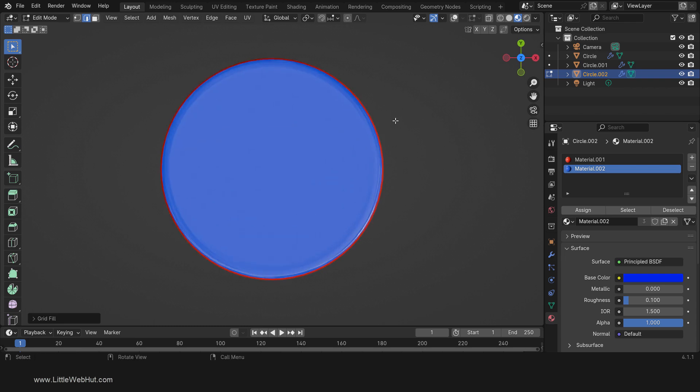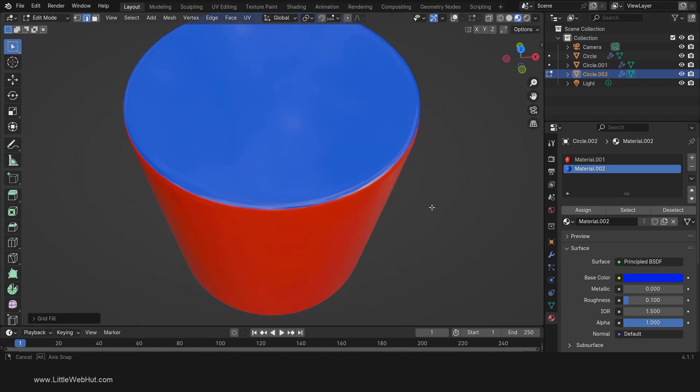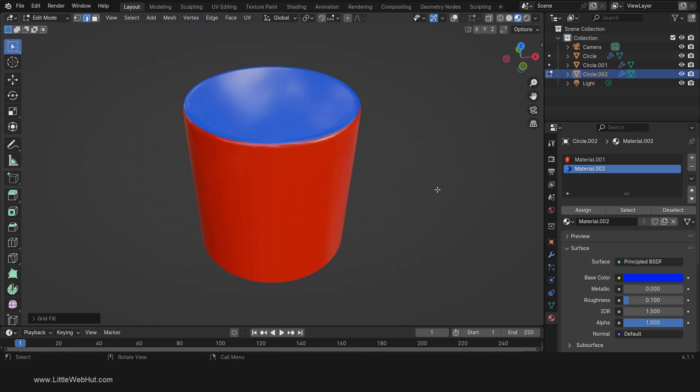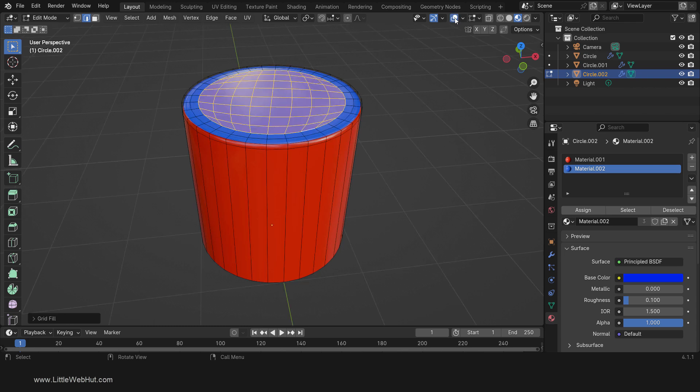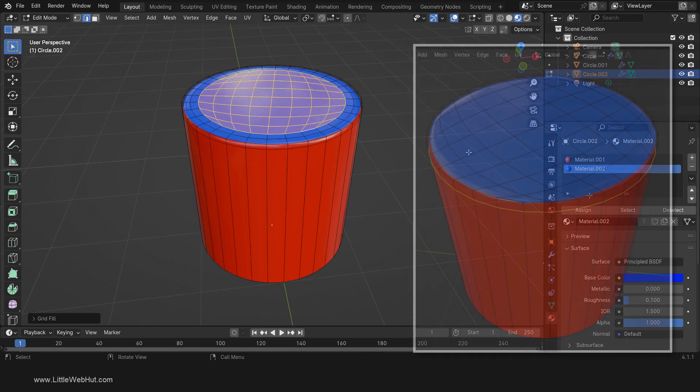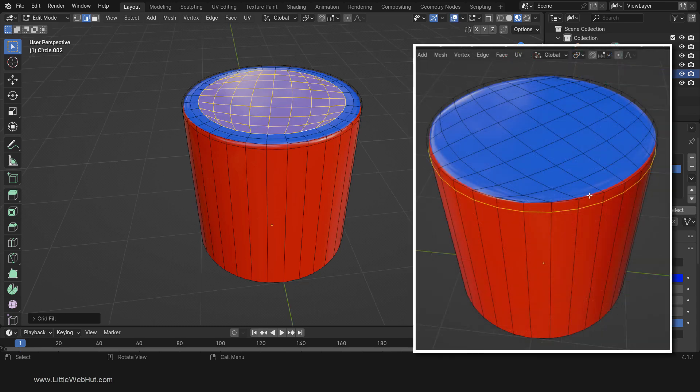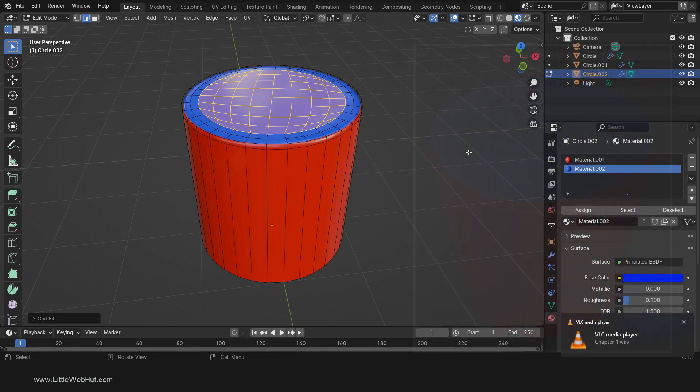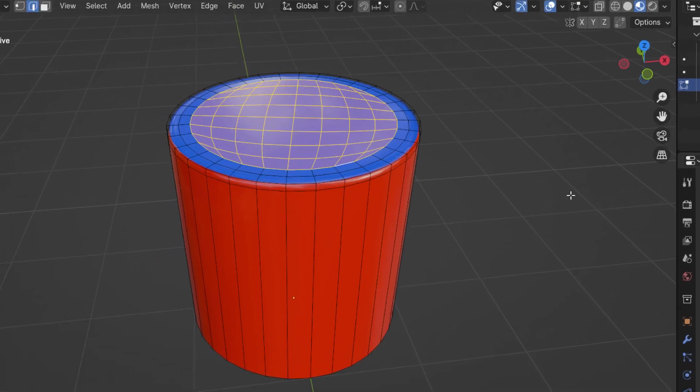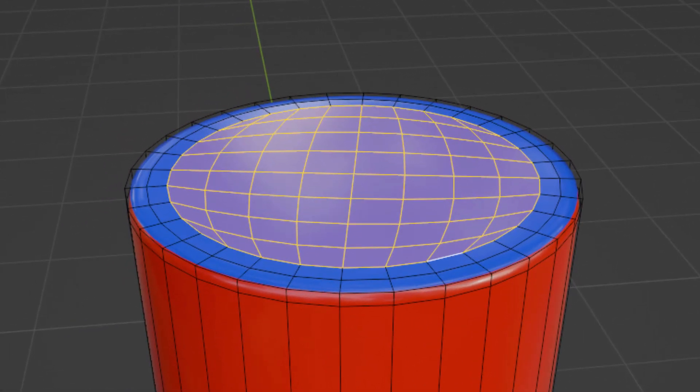So what we've seen is that using all quads does not guarantee a good result when using the subdivision surface modifier. What you want is clean geometry where it needs to be. Here we used all quads, but the geometry is definitely not clean around this top edge. If we do have geometry that is not clean, then it should be isolated to a flat surface and it should be surrounded by clean geometry.